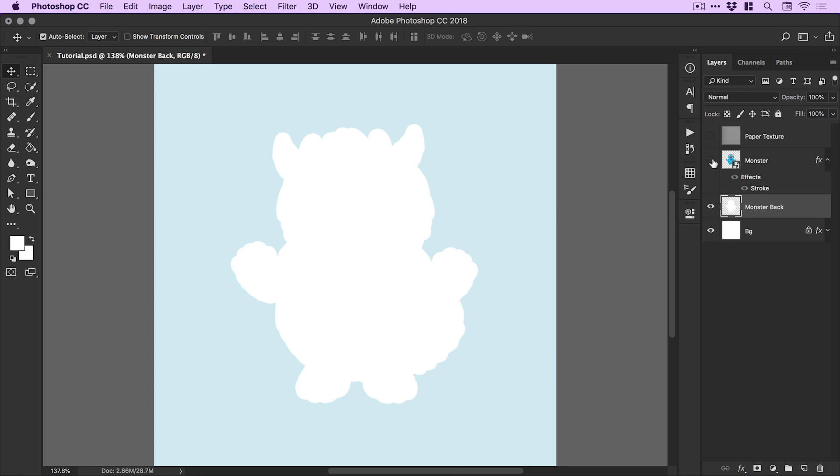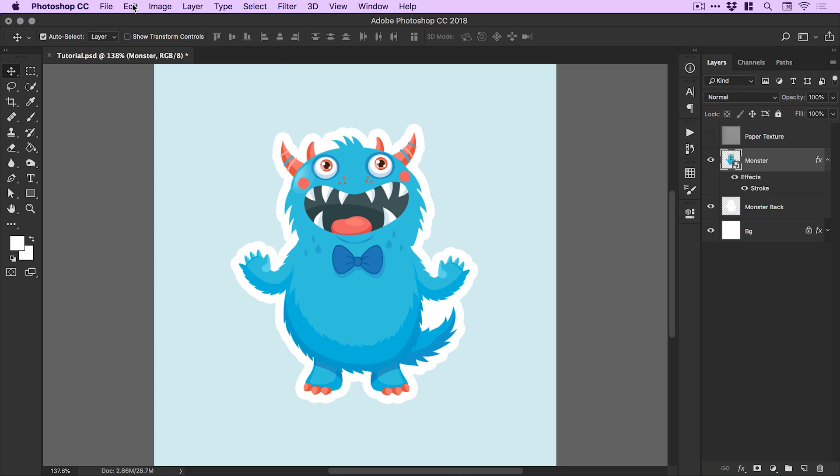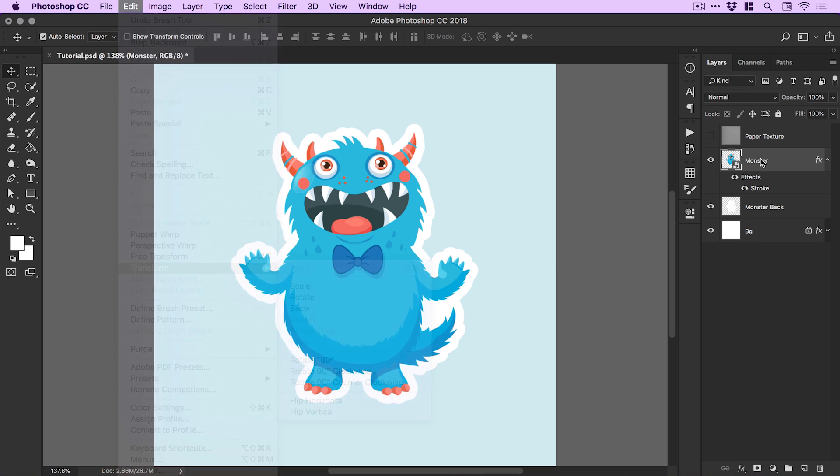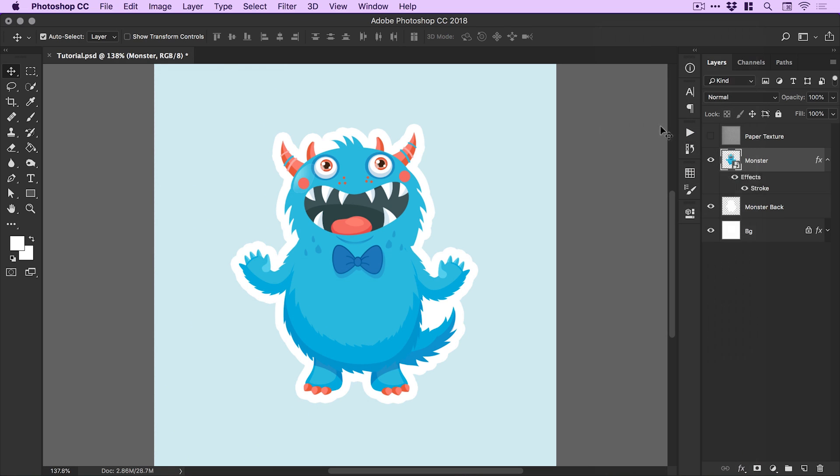Let's turn back on our monster layer now. If I select the monster layer, this is the cool bit. We go to edit, transform and we need to use the warp feature, but you can see it's grayed out. What we need to do is right click our monster layer and select convert to smart object.